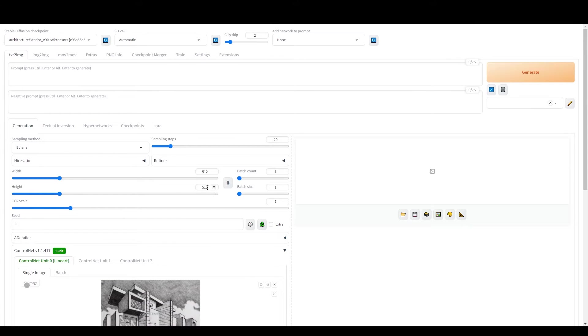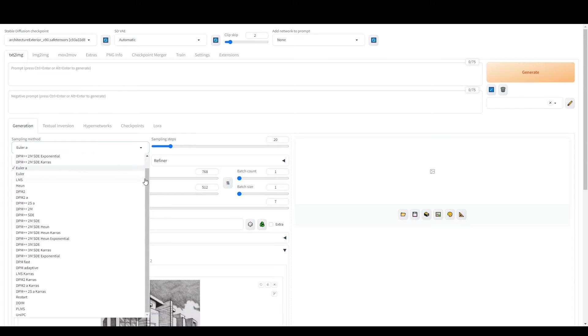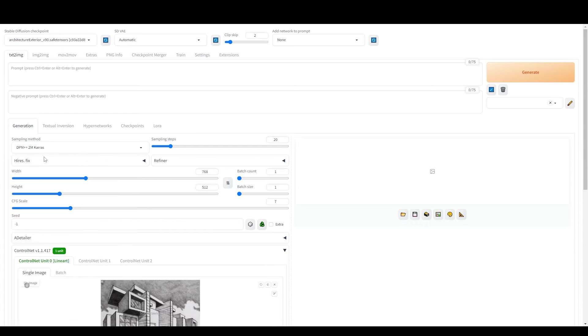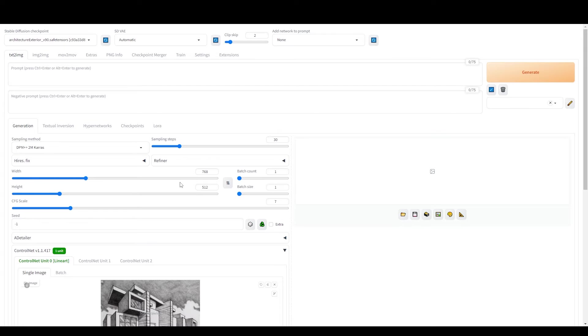Now, adjust the width to 768. Change the sampling method and increase the sampling steps to 30. This will enhance the detail in your generated images. Set the batch size to 2, allowing us to generate a pair of images to choose from.